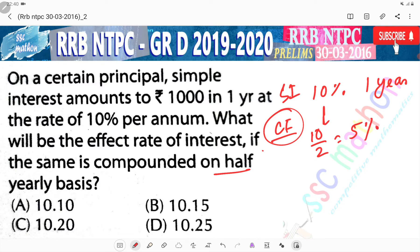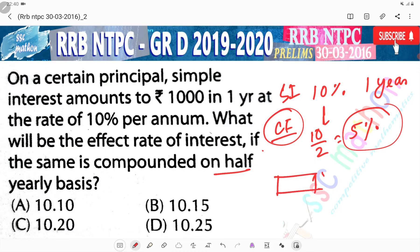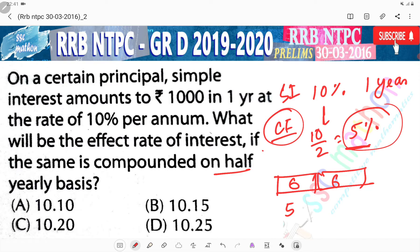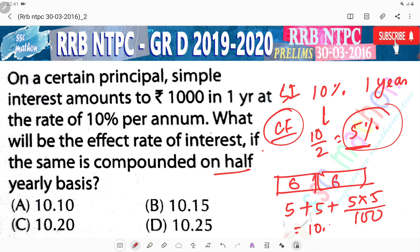If it is 2 half yearly periods, then what are the 2 half yearly rates? Each is 6 months at 5% compounded interest. So 5 plus 5 plus 5 into 5 divided by 100 is equal to 10.25.